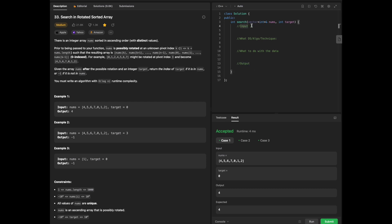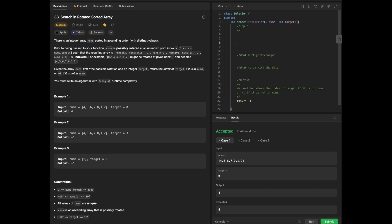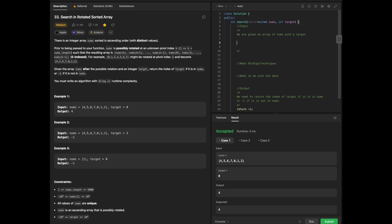Based on our question, we have to ask ourselves: what the input is going to be, what data structure or algorithm technique to use, what to do with the data, and what our output is going to be. We already know what the output is — we need to return the index of target or negative 1. Our input is nums with a target, as specified in our parameters. We also need to write this algorithm in O(log N) time complexity.